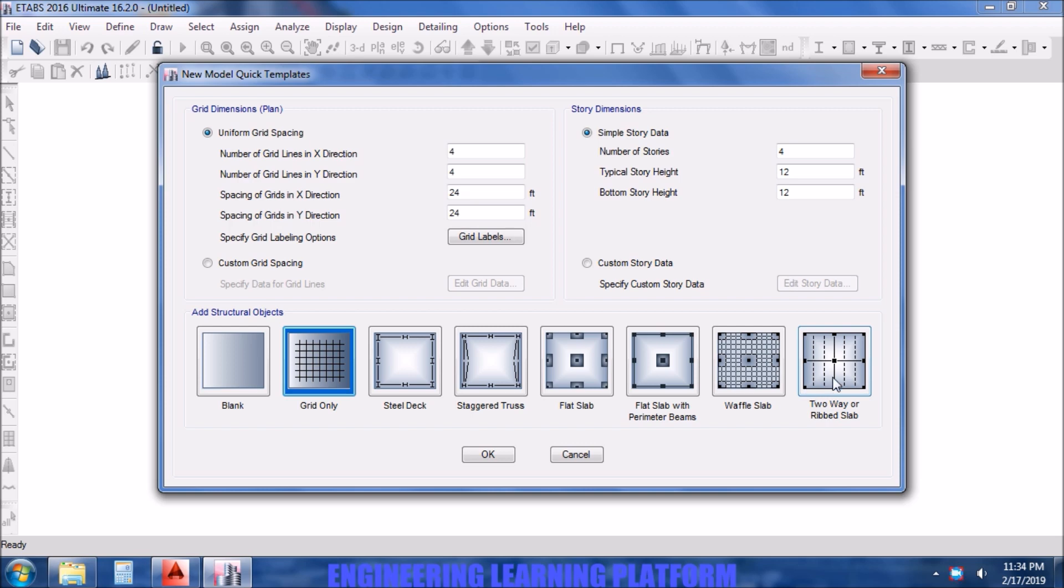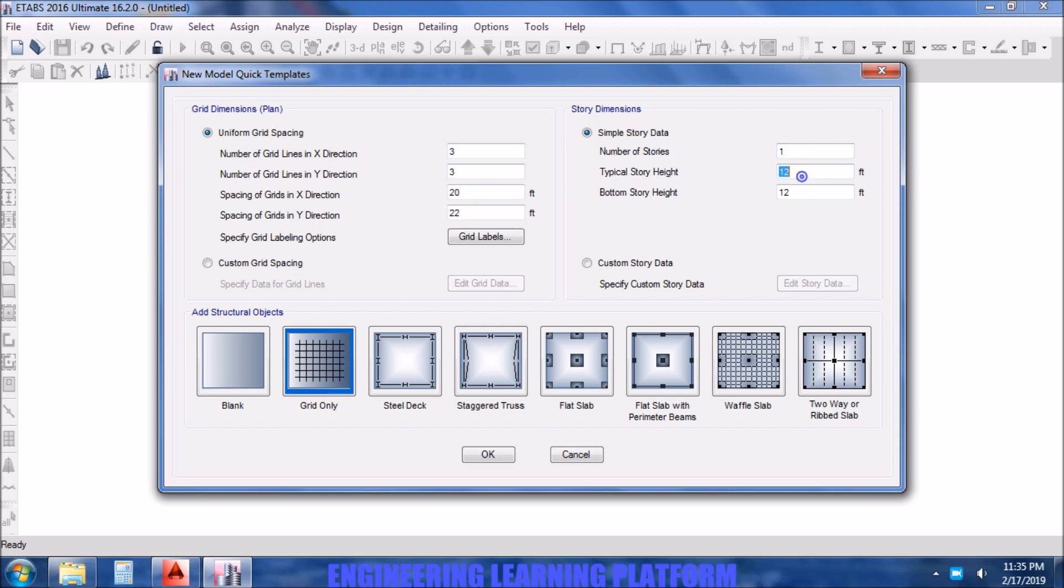Now starting with the ETABS part, first we need to define the grids according to the given scenario. The spacing of grids in X is 20 and in Y it's 22, which makes 44 feet in span.